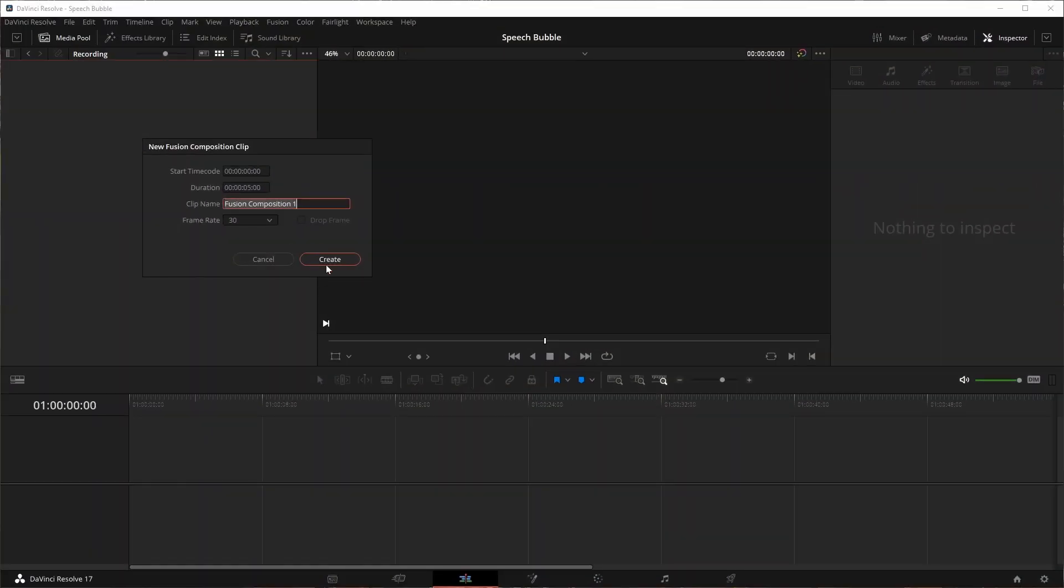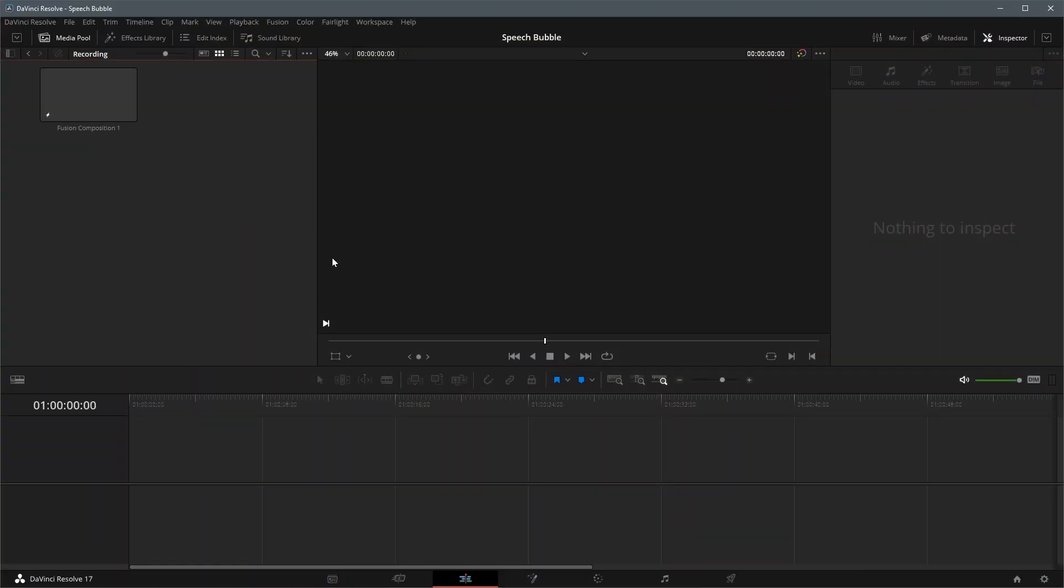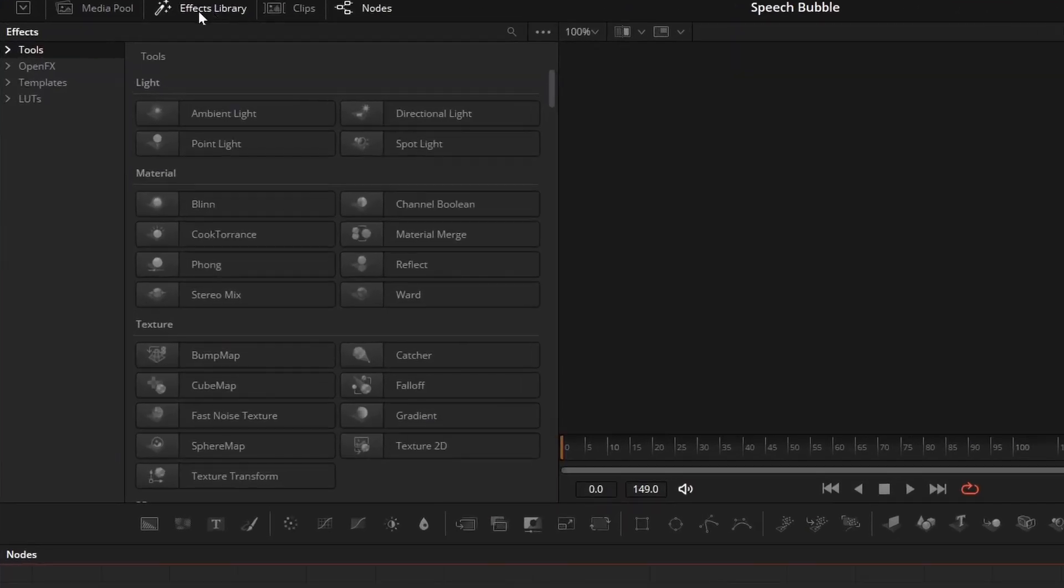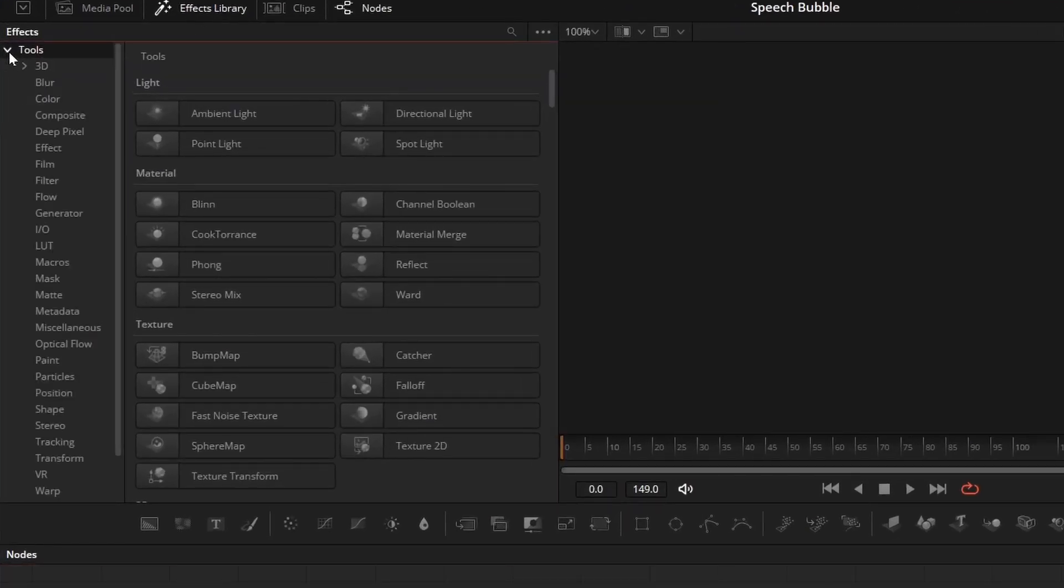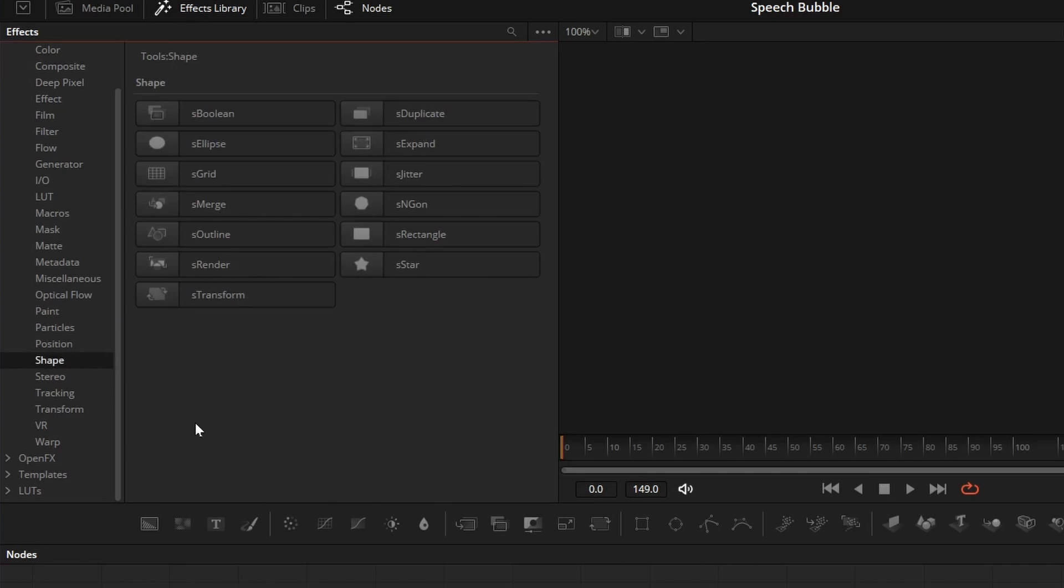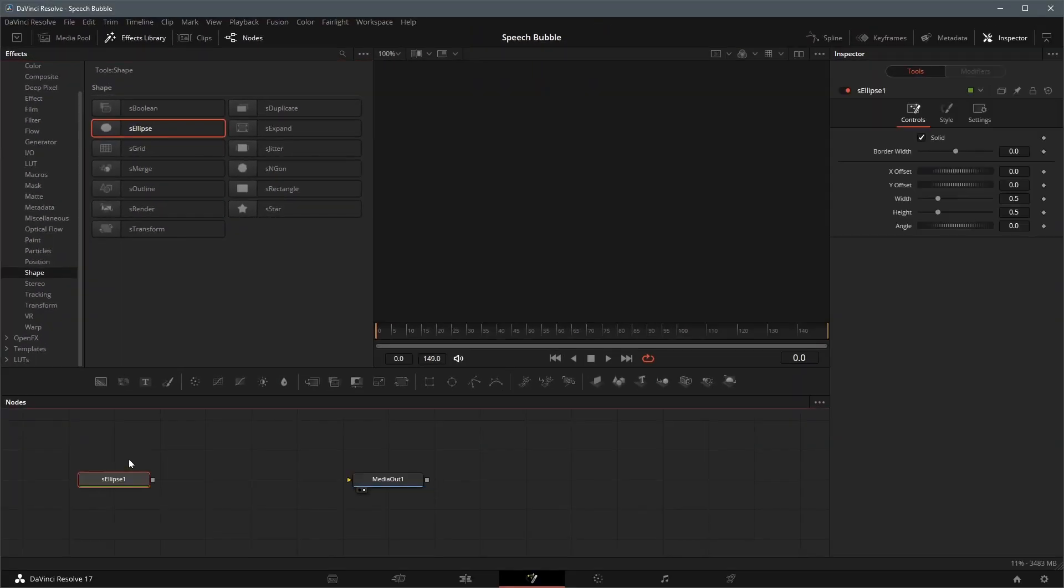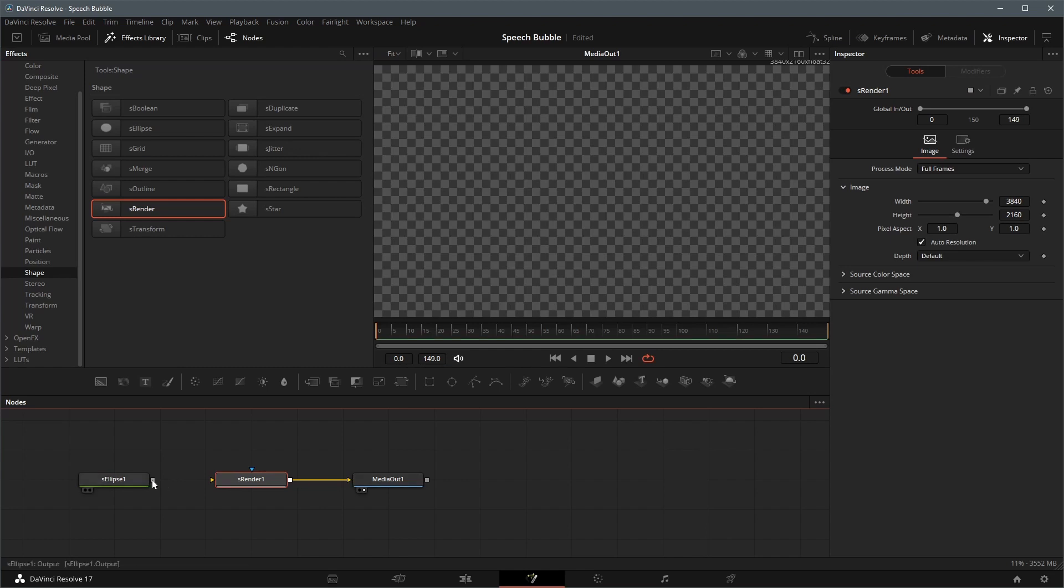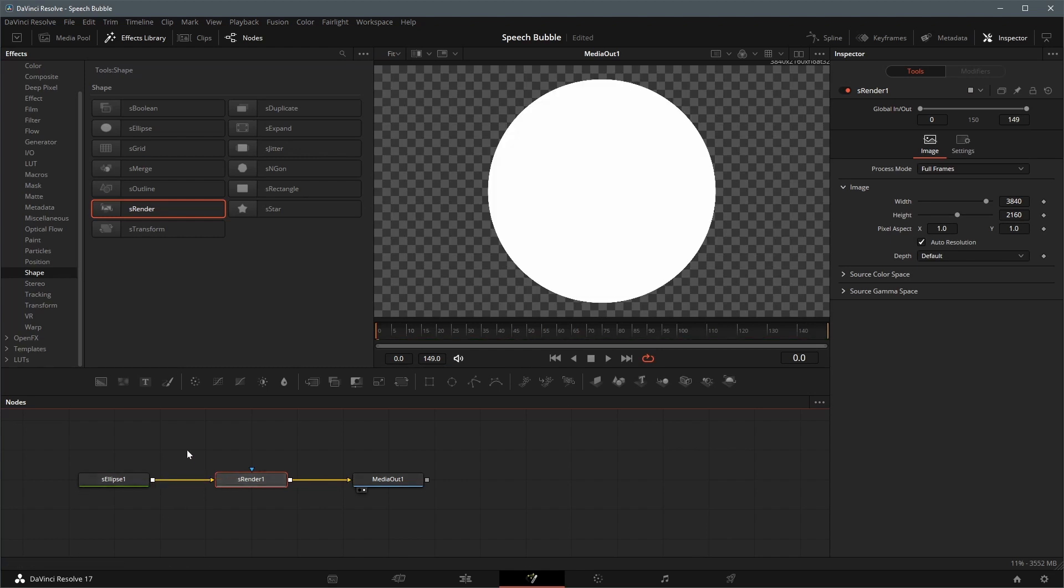Create a Fusion Composition and open it in the Fusion page. Open Effects Library, expand Tools on the left navigation menu, go to the Shape folder. Drag S-Ellipse node and S-Render node to the editor, connect them to the Media Out node.